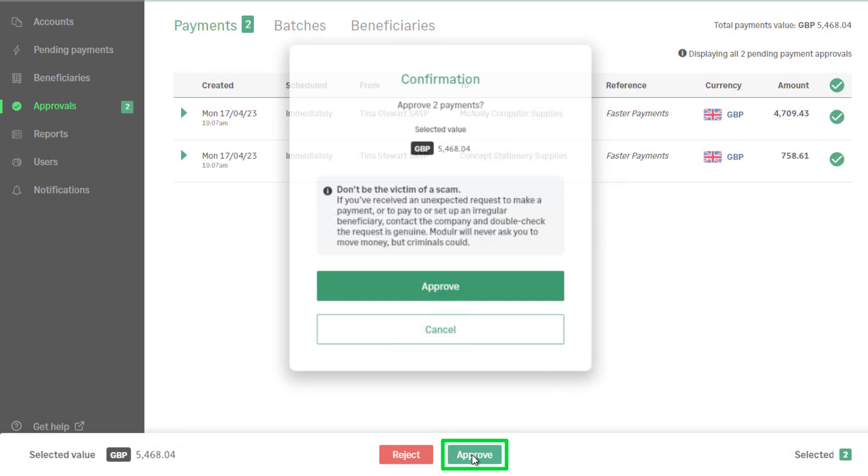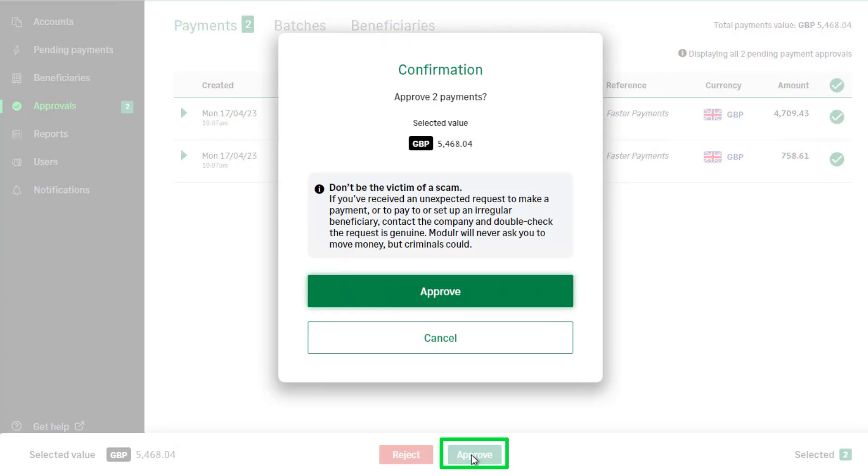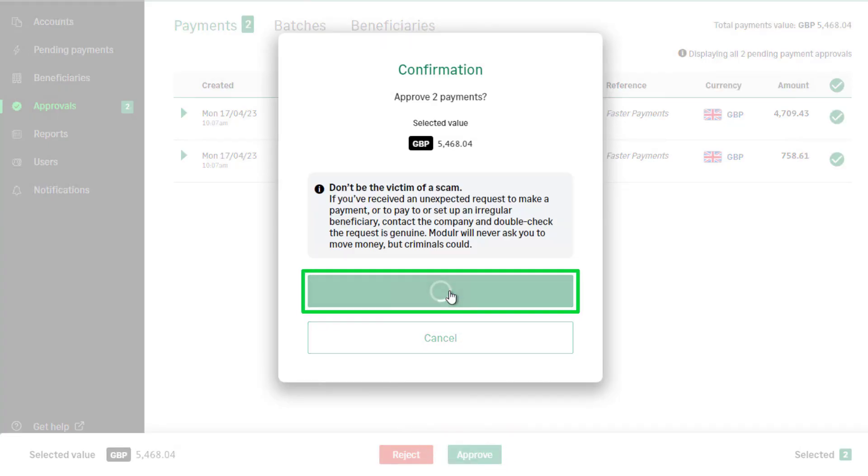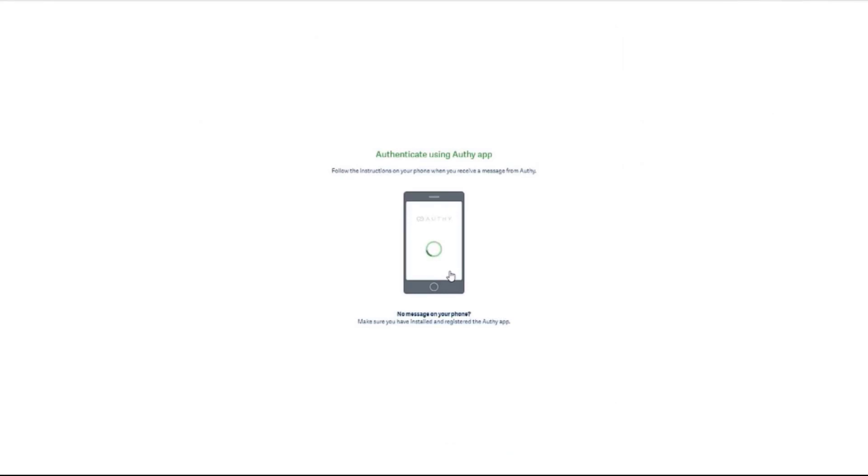To confirm this, click Approve again. You'll be prompted to approve the payments in Authy.